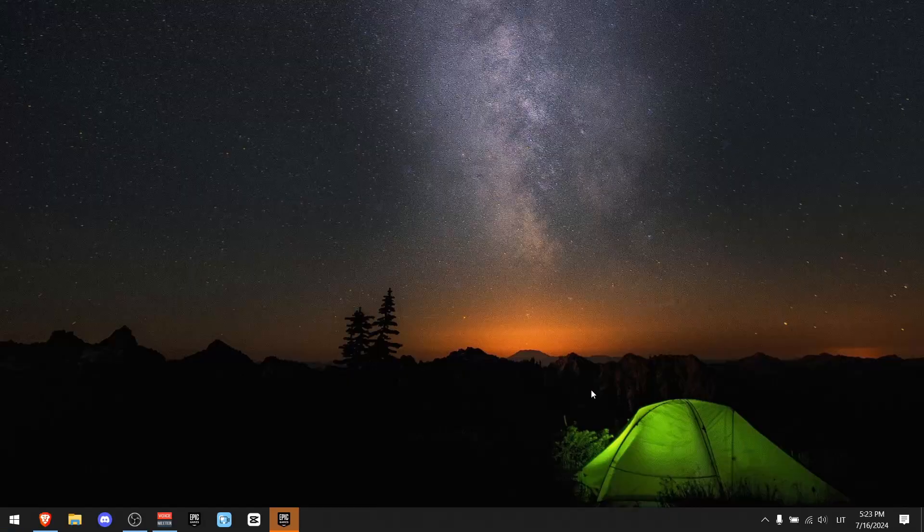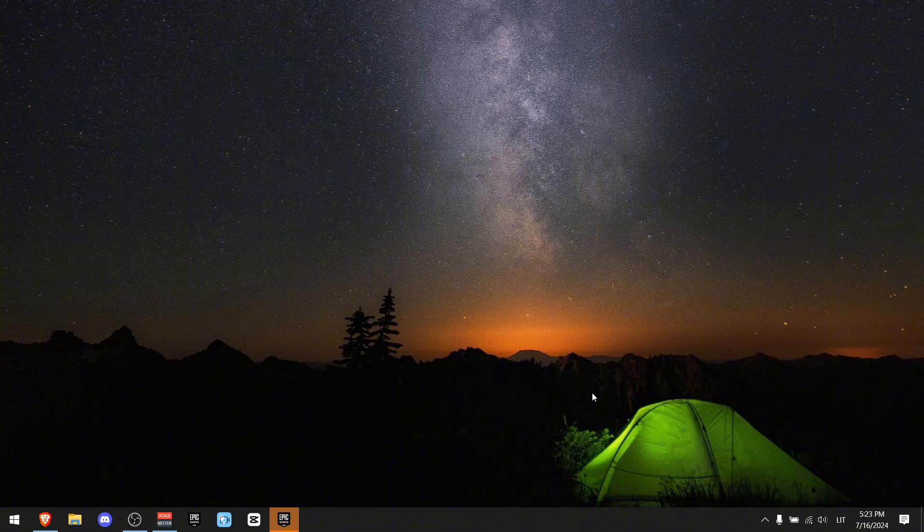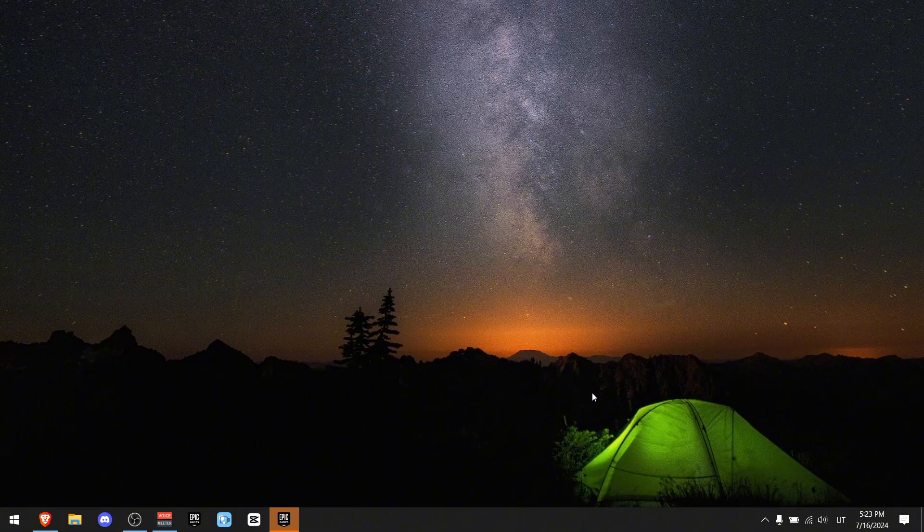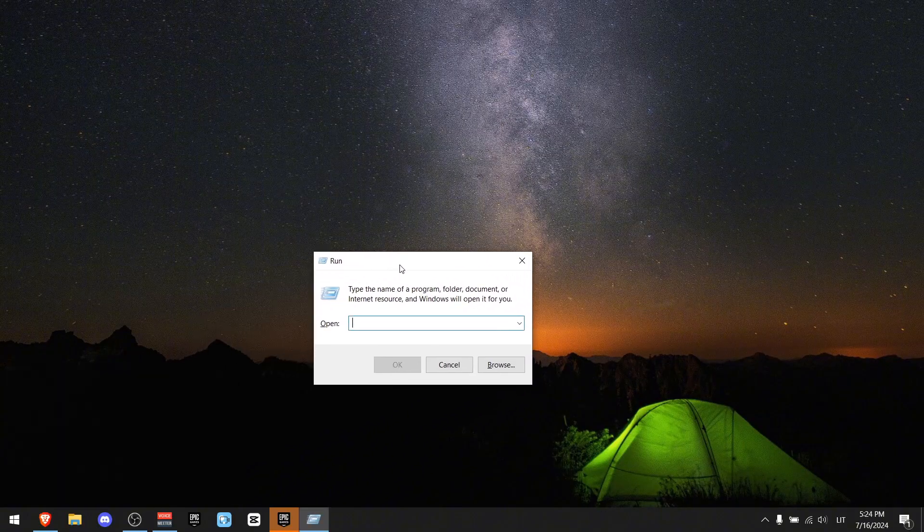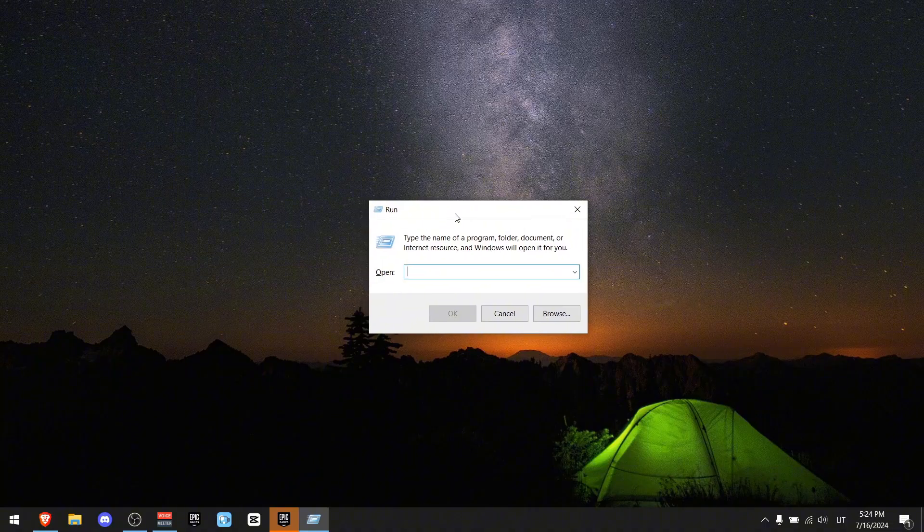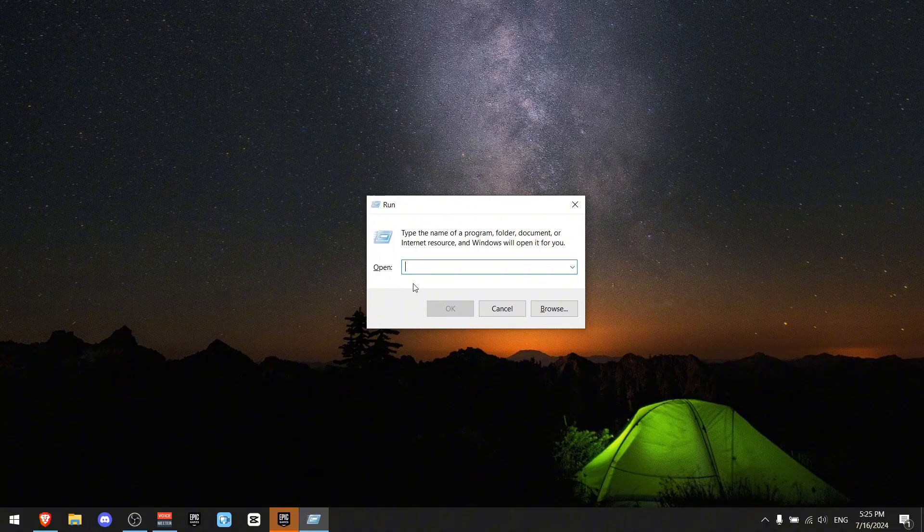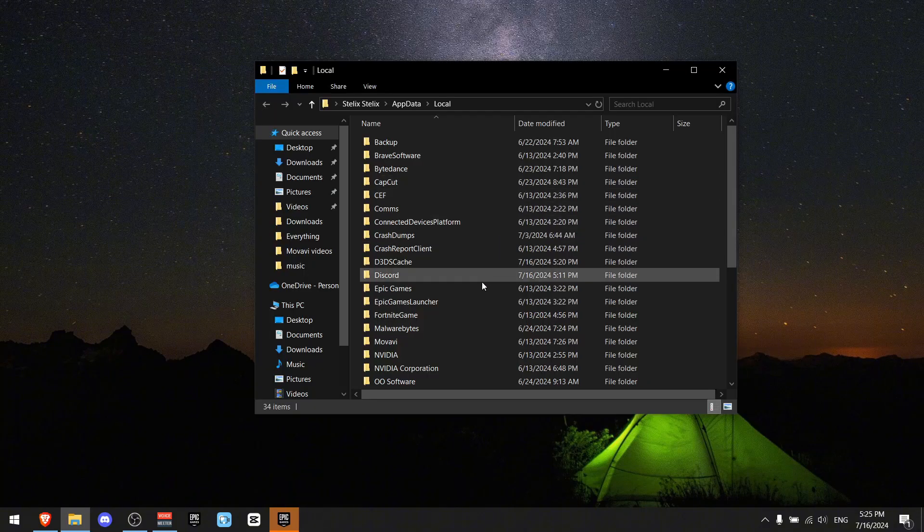Okay, so the first thing you have to do is press Windows and R at the same time. You should get a program that says Run. Now all you have to do is write percent local app data percent, and then press okay.